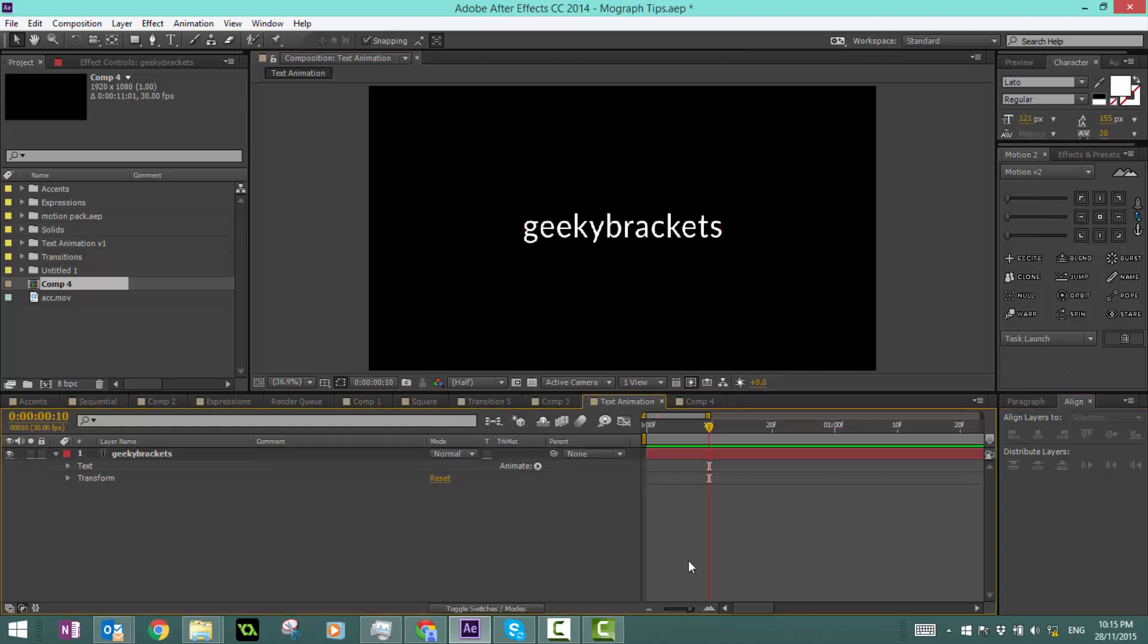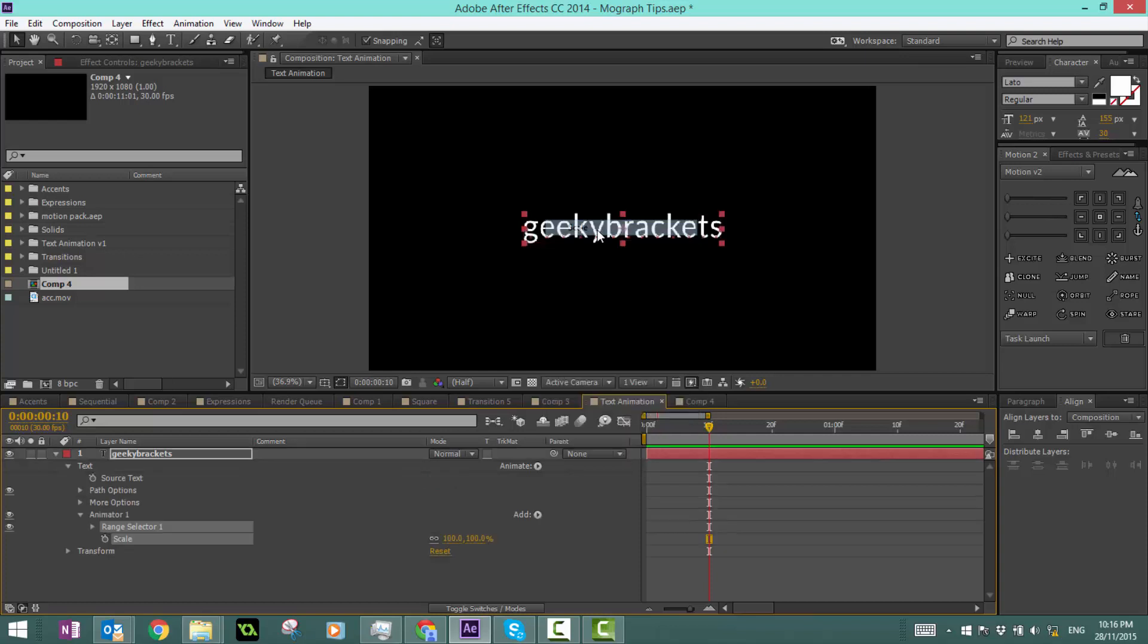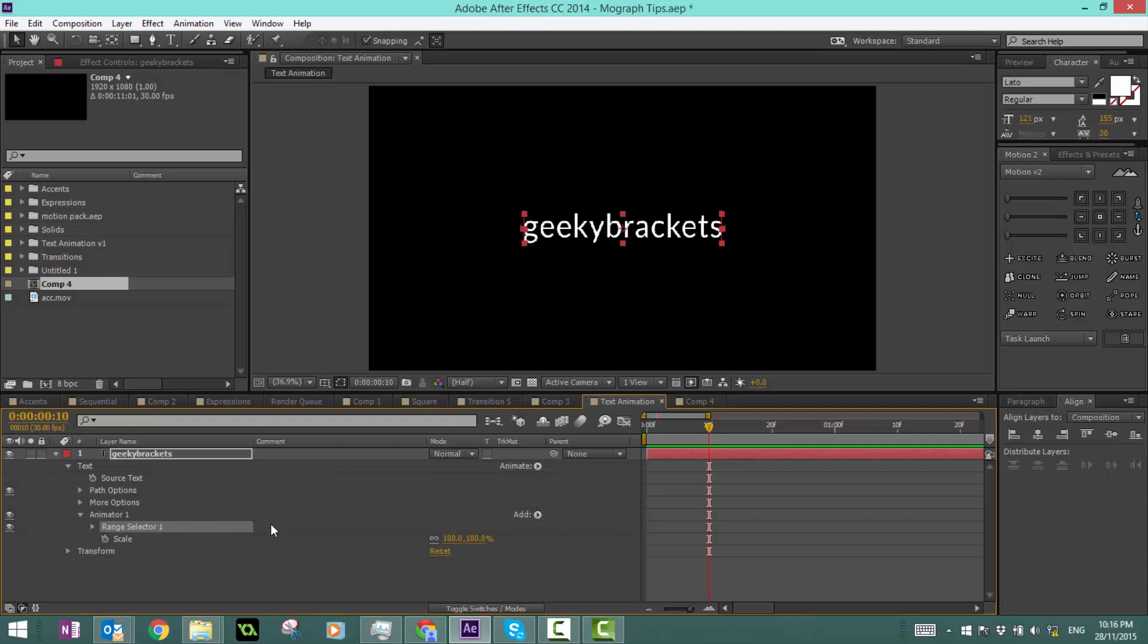First, select the text layer, twirl down the brackets, and click animate. Here you'll see a bunch of properties that you can animate such as scale, rotation, skew, and opacity. We're using a couple of these, but the first one we're going to be using is scale. Once we click on that button, we get a couple of options. First, we get a new tab and it says animator 1. Twirl that down and we get range selector and a property, in this case scale.